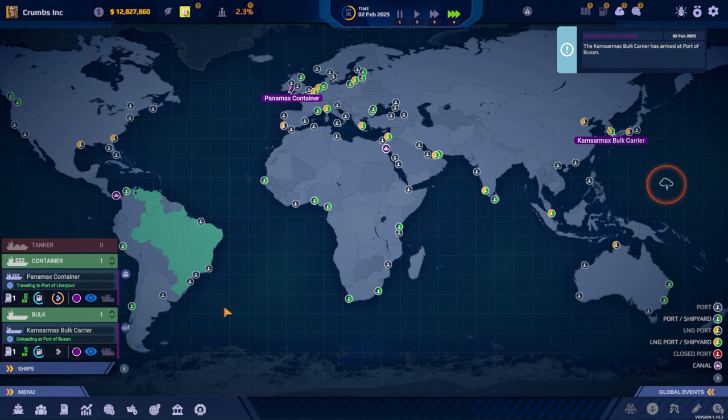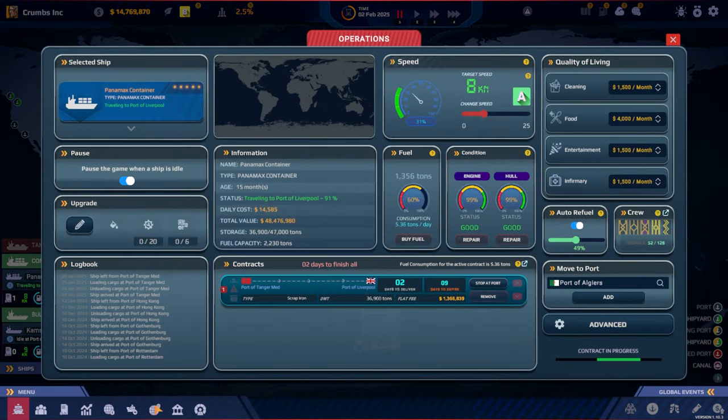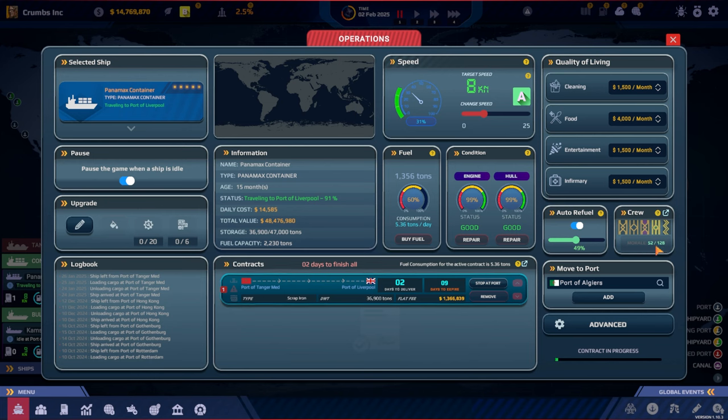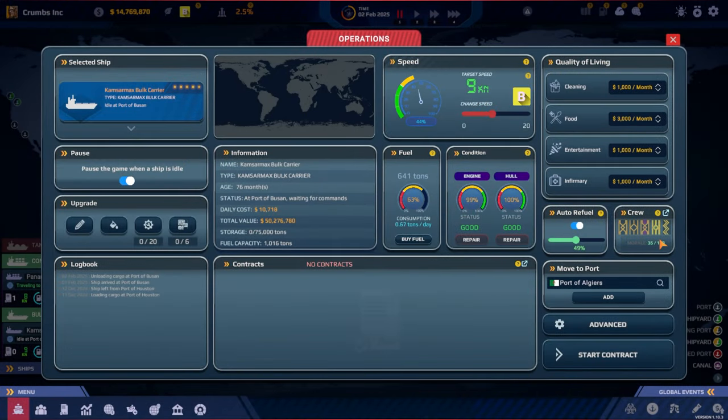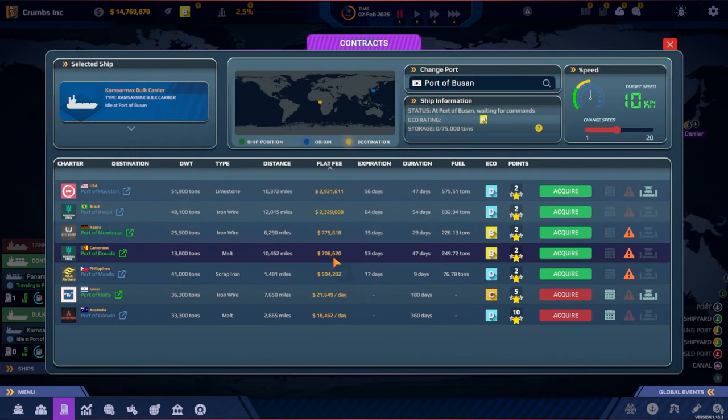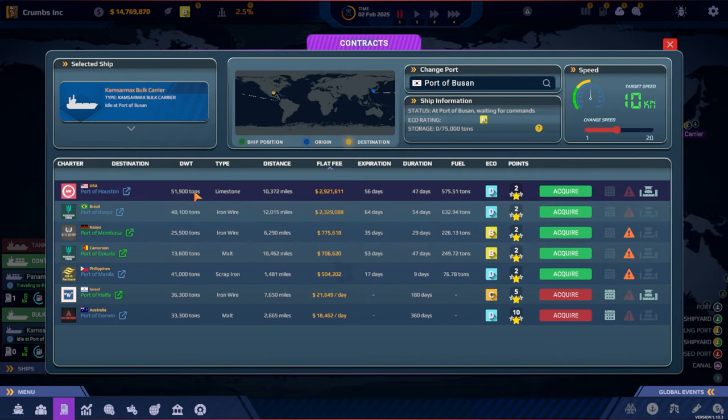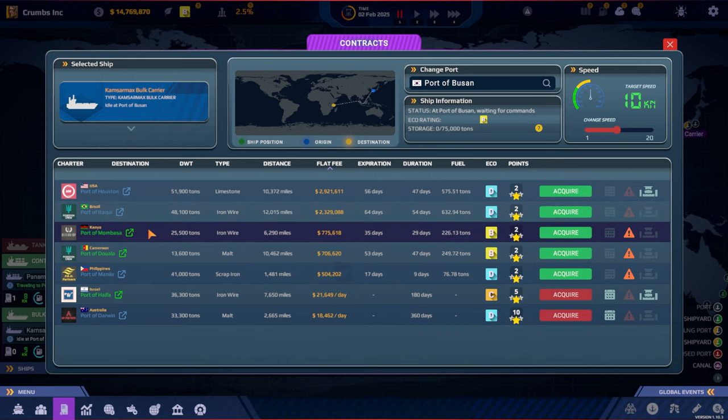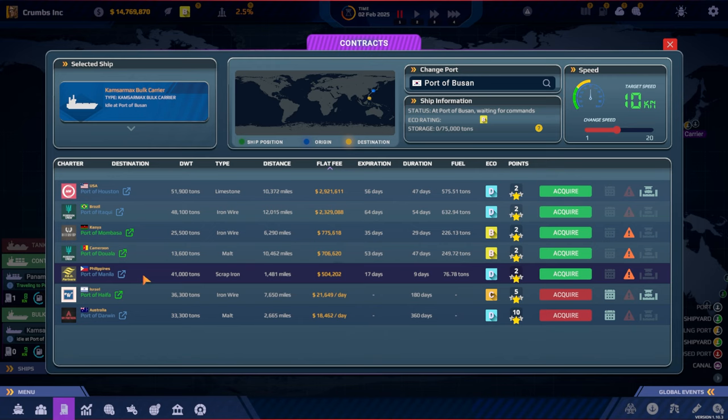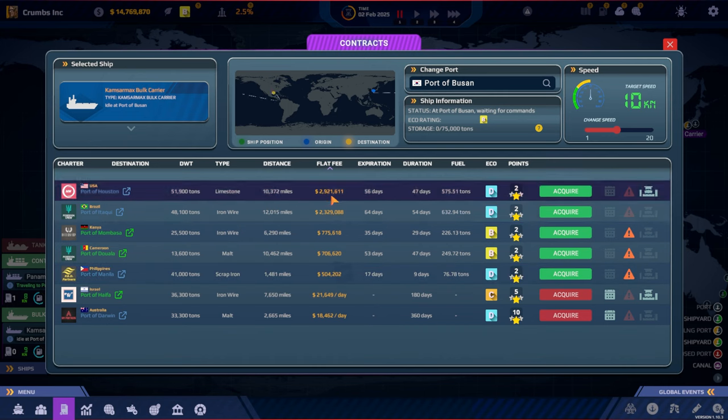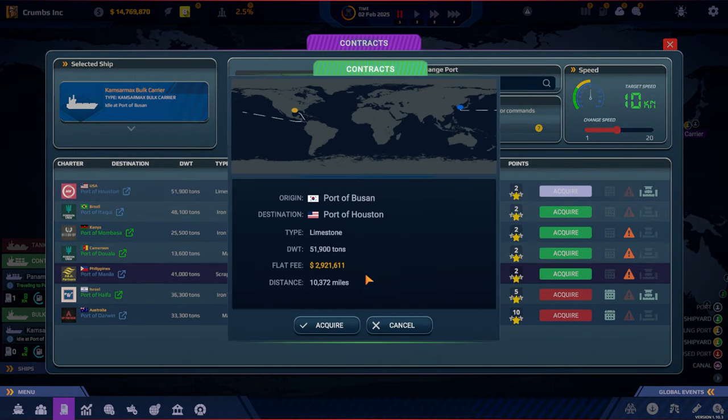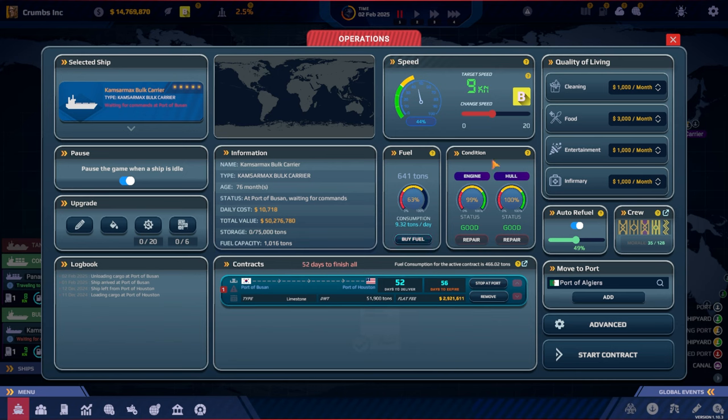And then we will have this one to South Korea. There we go. And we made one and a half million. How are we doing here? Are we on the red one? No, it's this one, morale is 35. So it's going up and we could increase that as well. Let's see if we can find any contracts. We can go to Houston, to Brazil, to Kenya, Cameroon, Philippines. It's quite a short one, won't give us much money though. Should we go for a long one? And it's back to Houston where we came from, right? I think so. Let's do that.